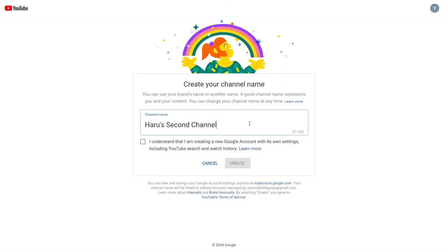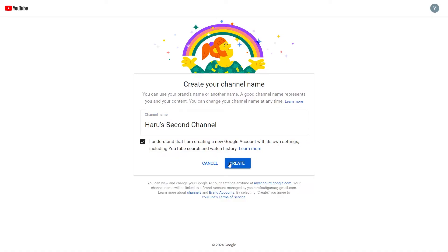You'll now be redirected to a page where you need to verify your channel with your phone number. Simply select your country, type in your phone number, and then click Continue.